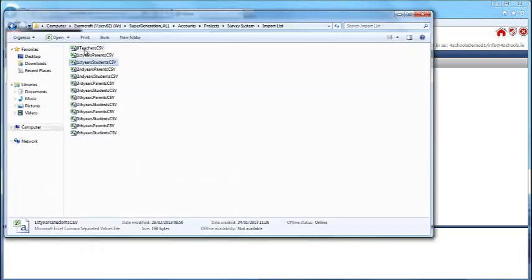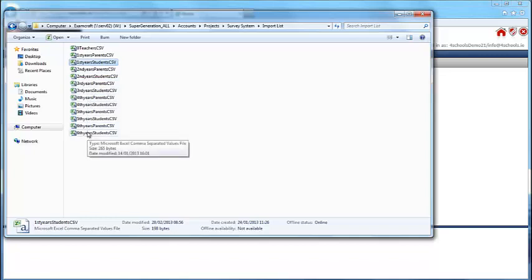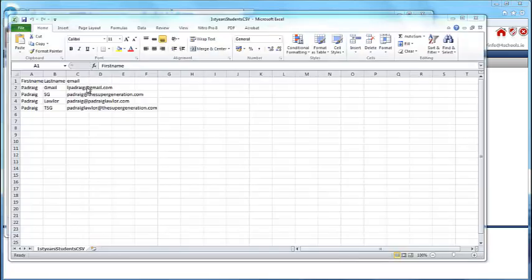It is strongly recommended that you create an individual list for each group you wish to send the survey to. For example, here I have created a list for first year students.